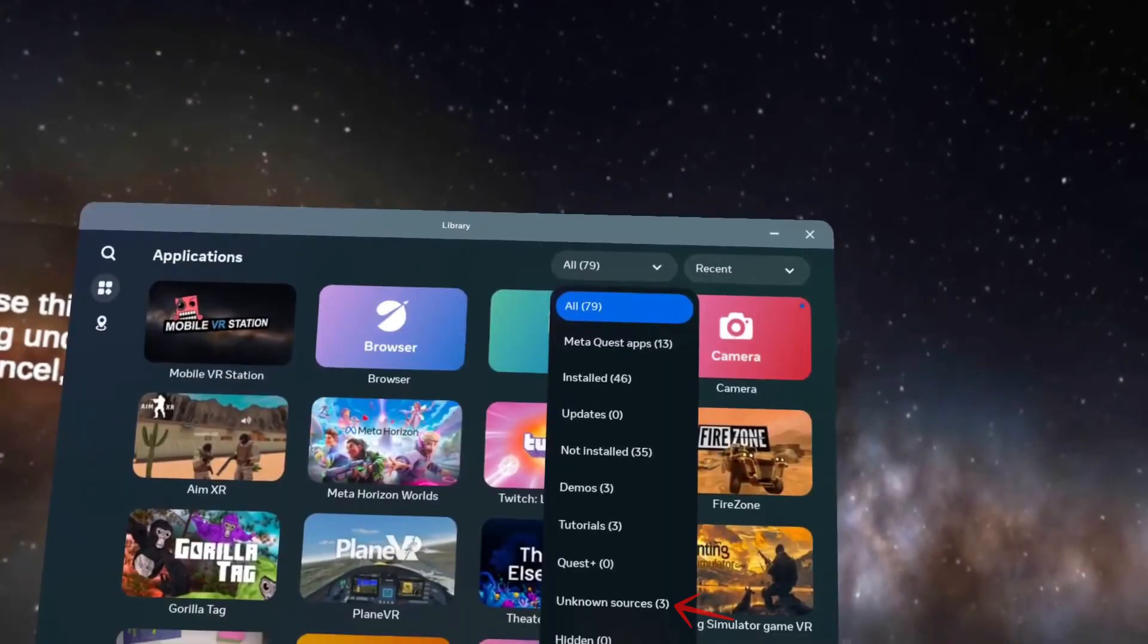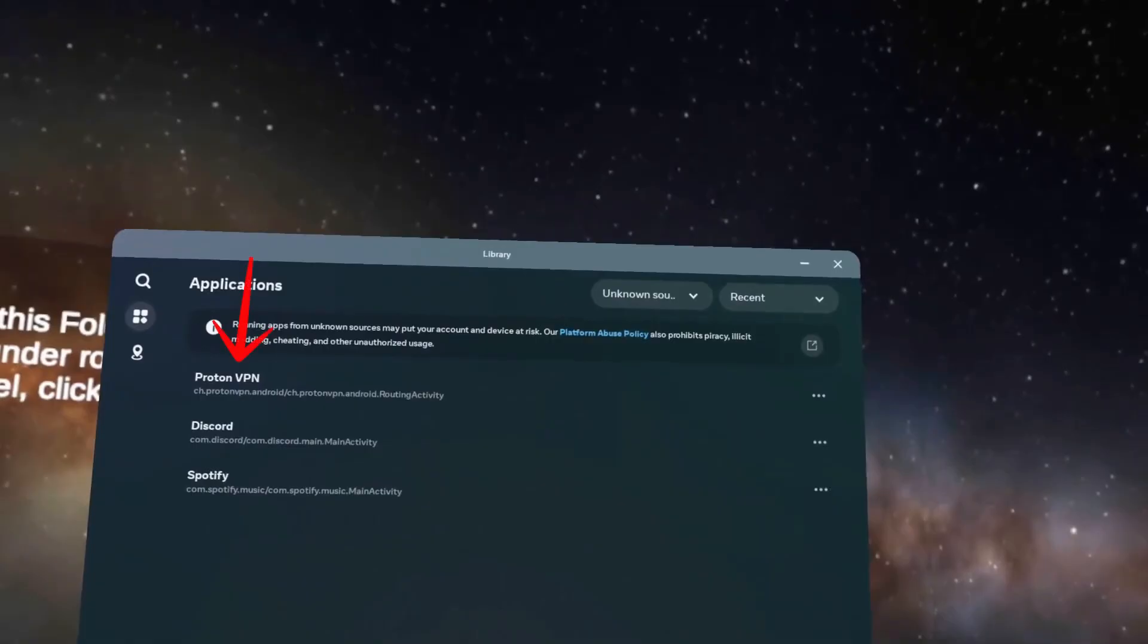Once that's finished, log into your Proton account or sign up for one if you haven't already. That way, your data stays protected.